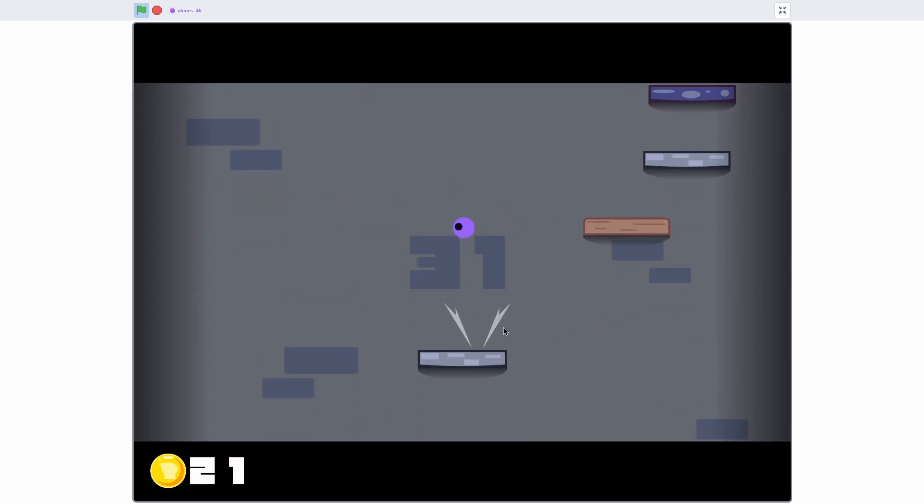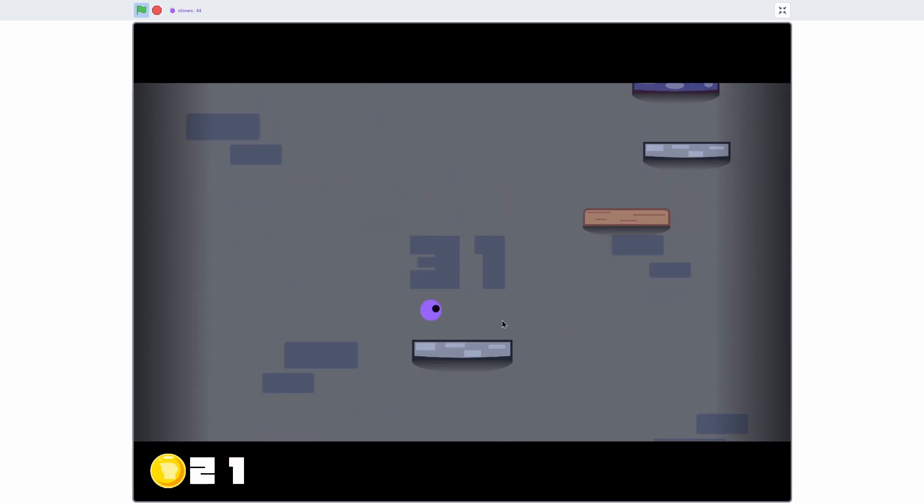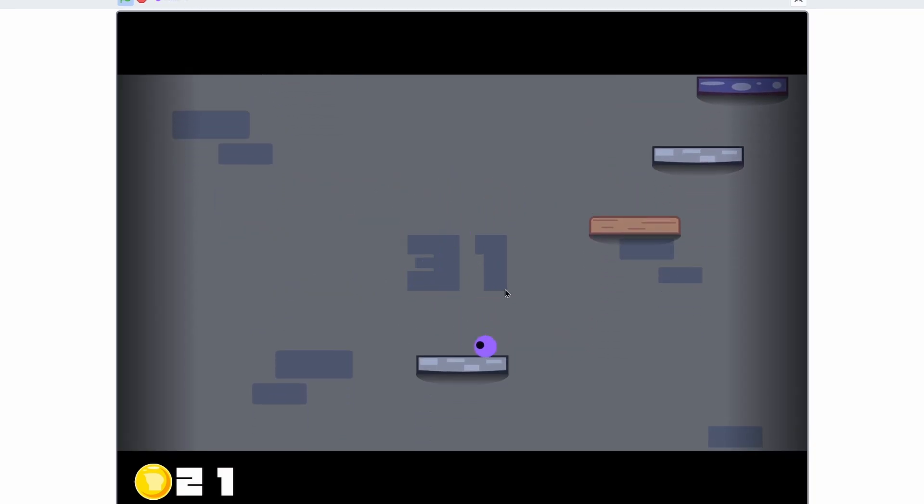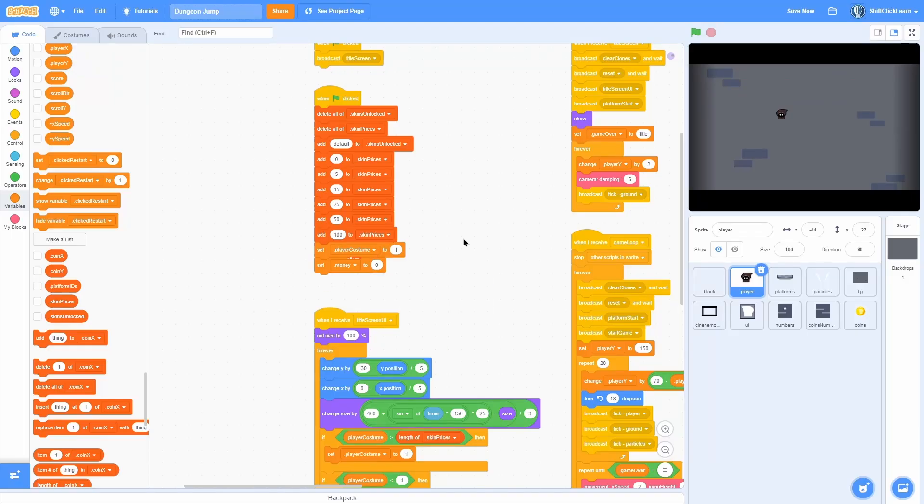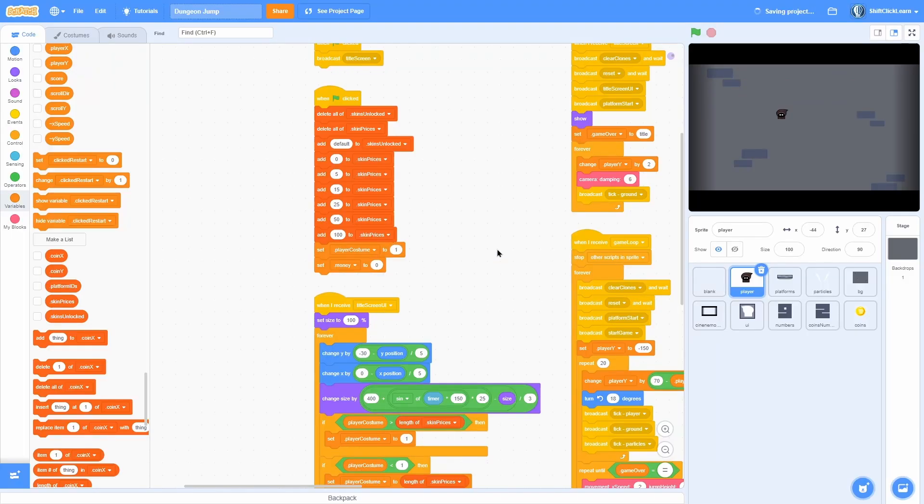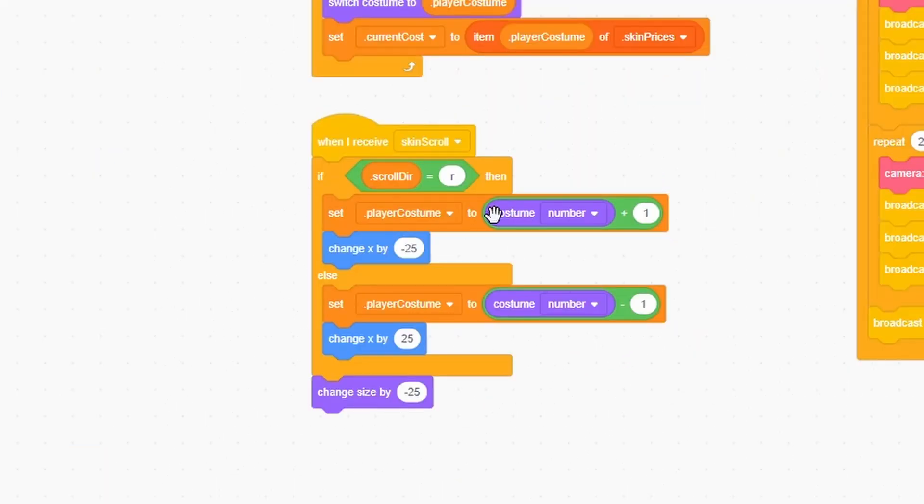You can see that all of the sprite flipping and all of that stuff works. One piece I did miss is the scrolling. It's actually very simple.